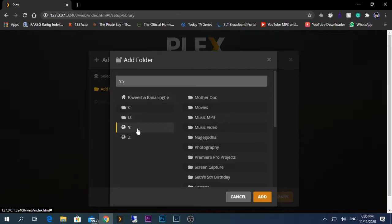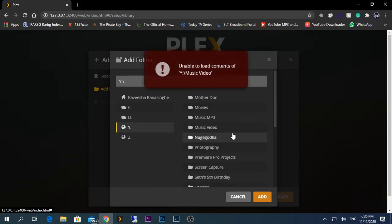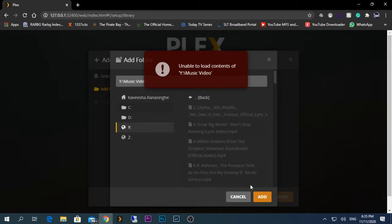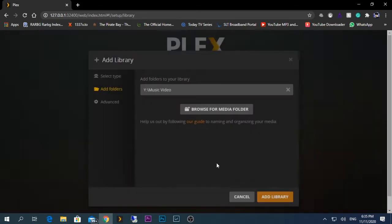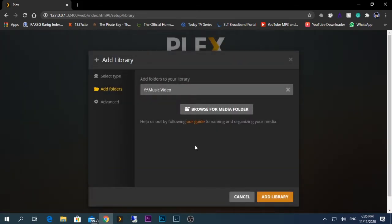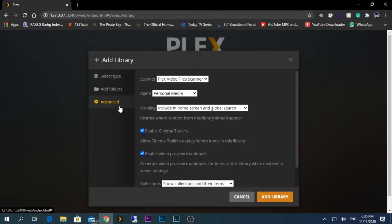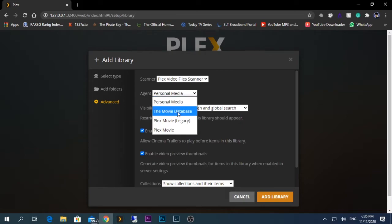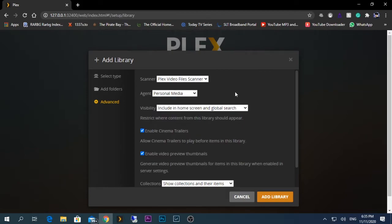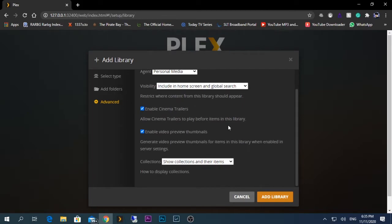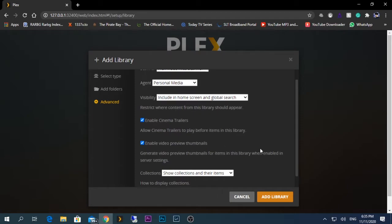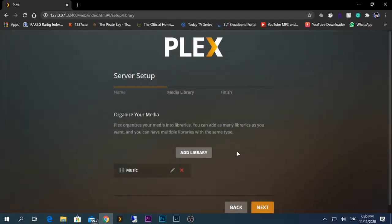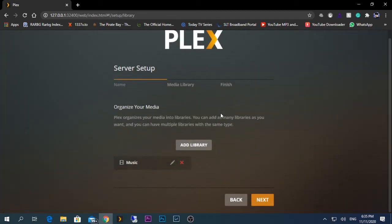This one, and click on it. Here you can customize whether you have other content according to the scanning agent. If you have movies inside that, you can select the movie database. If not, you can just leave it as it is. In my current situation, I have just normal videos, so I'm going to leave it in the default format and click Add Library.